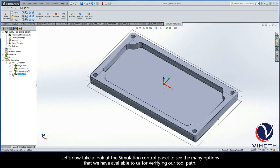Let's now take a look at the simulation control panel to see the many options that we have available to us for viewing our toolpath.